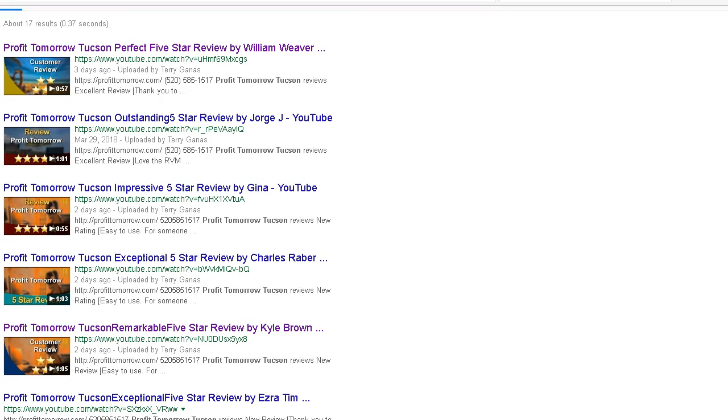Show you how you can start getting huge amounts of traffic, buyers traffic right from Google through video marketing. Also get your site featured with tons of backlinks pointing right back to your site and your videos.